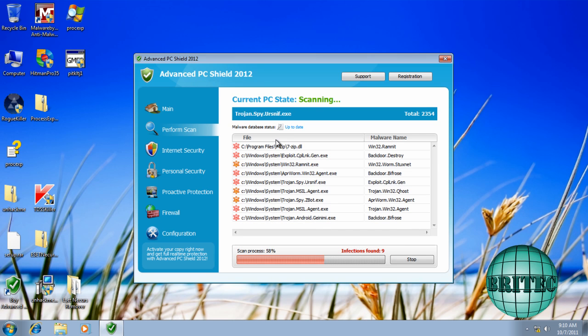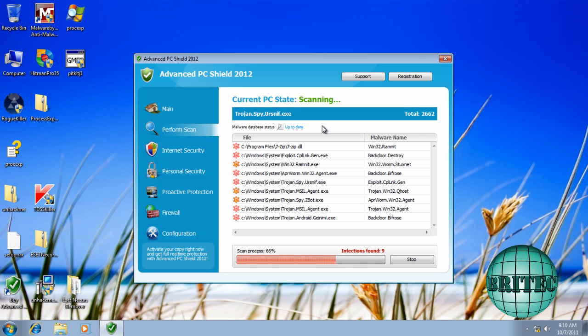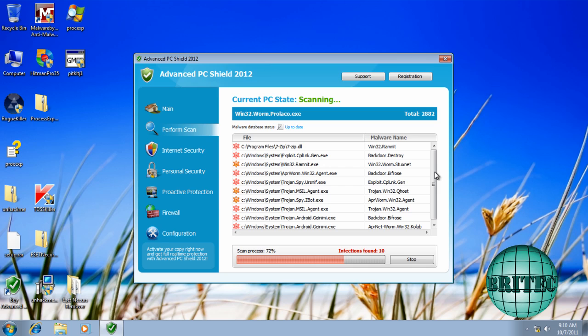I want to thank Malwarebytes forum for this actual sample because without those guys, I couldn't do this video for you. So thanks to those. What we're going to do is have a look at some of the programs that we could use to actually remove this.